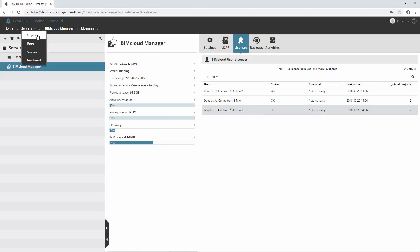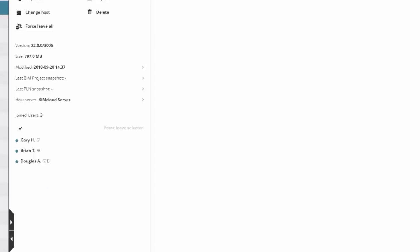Also, in the Summary panel of the Project page, icons next to each user name indicate the type of client application the user is online from. It can be ARCHICAD, BIMx, or both of them at the same time.